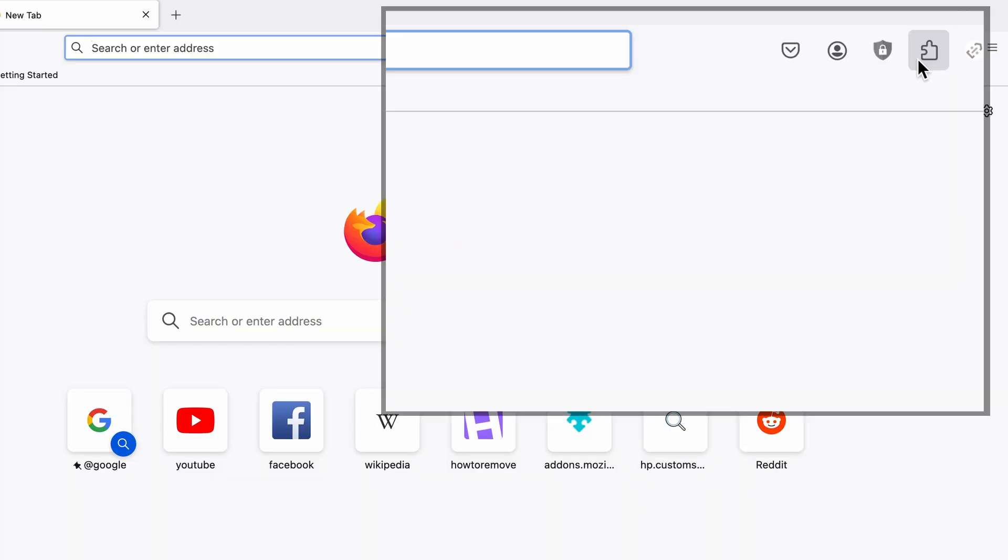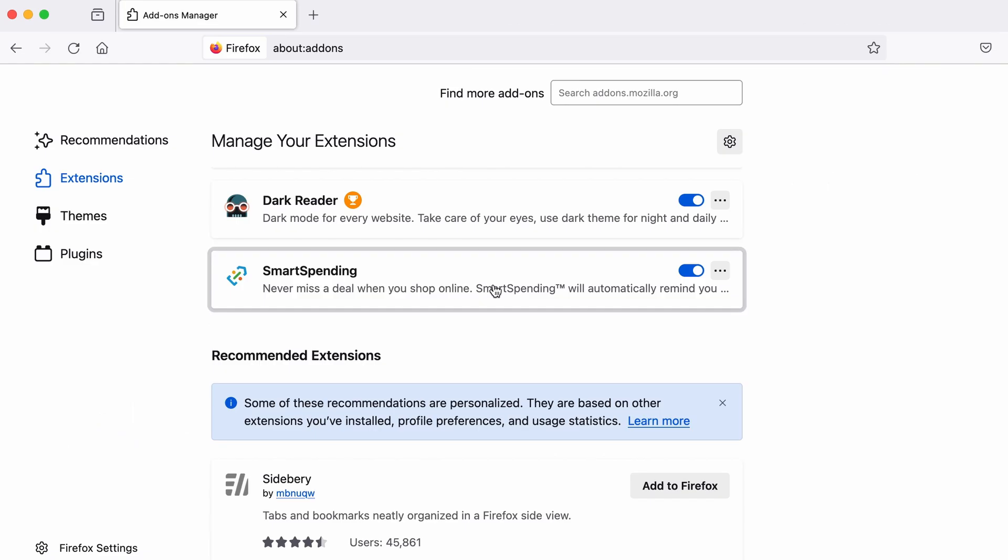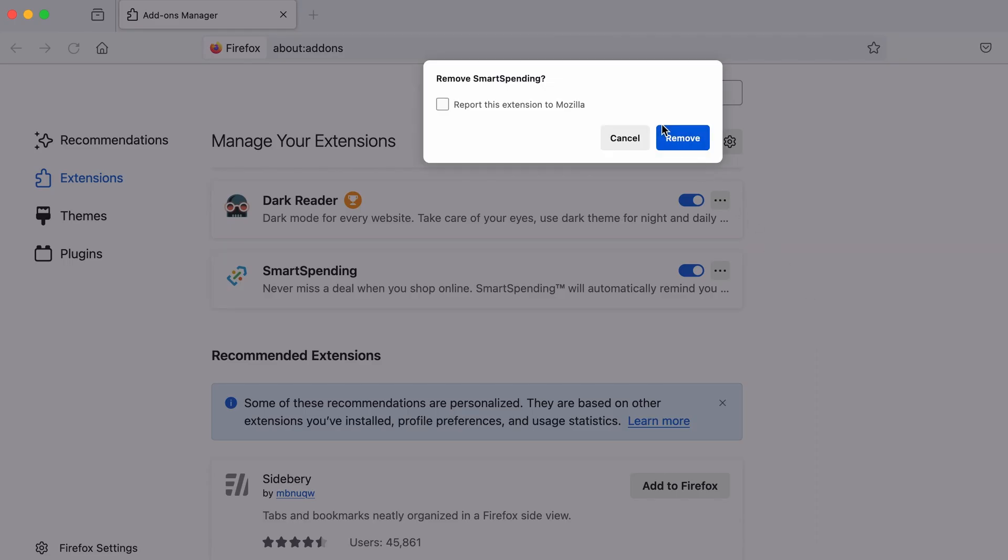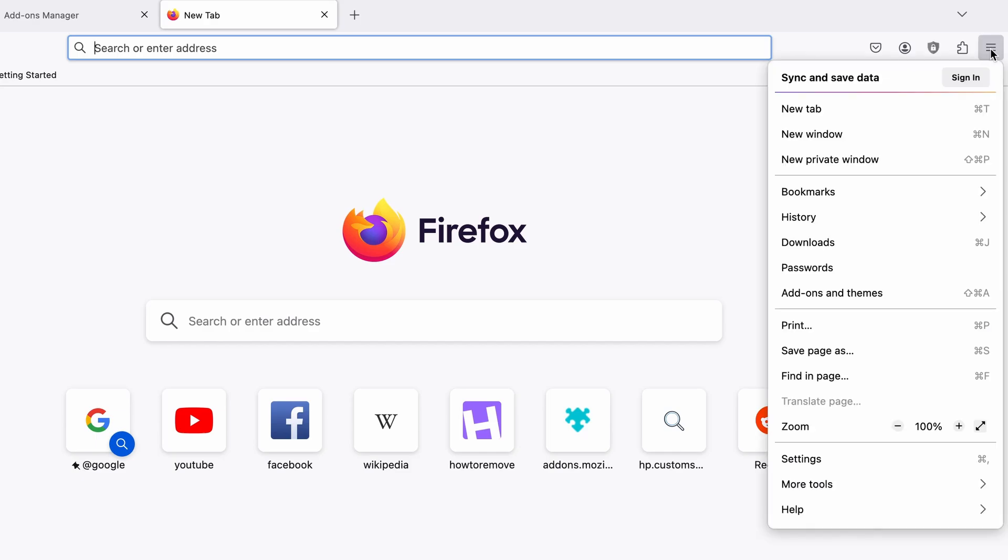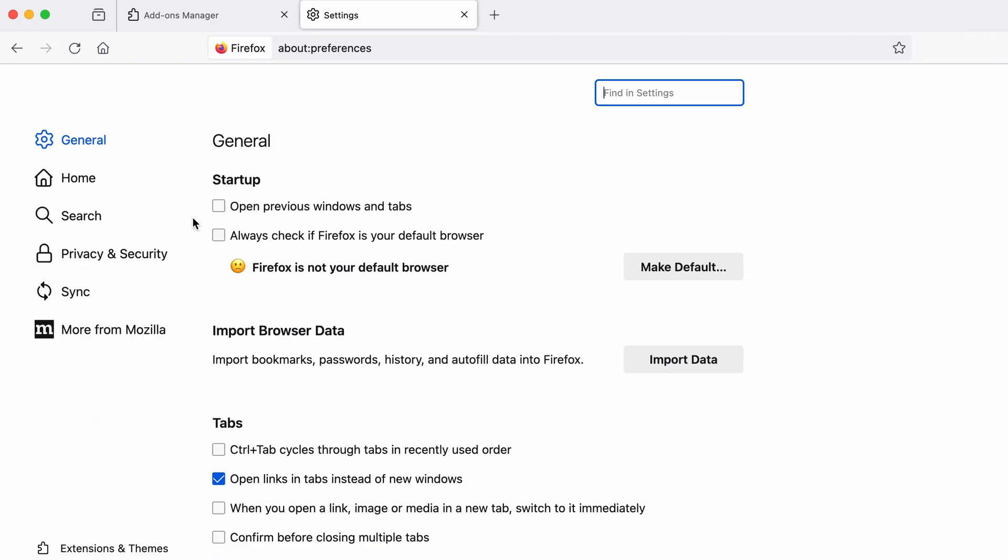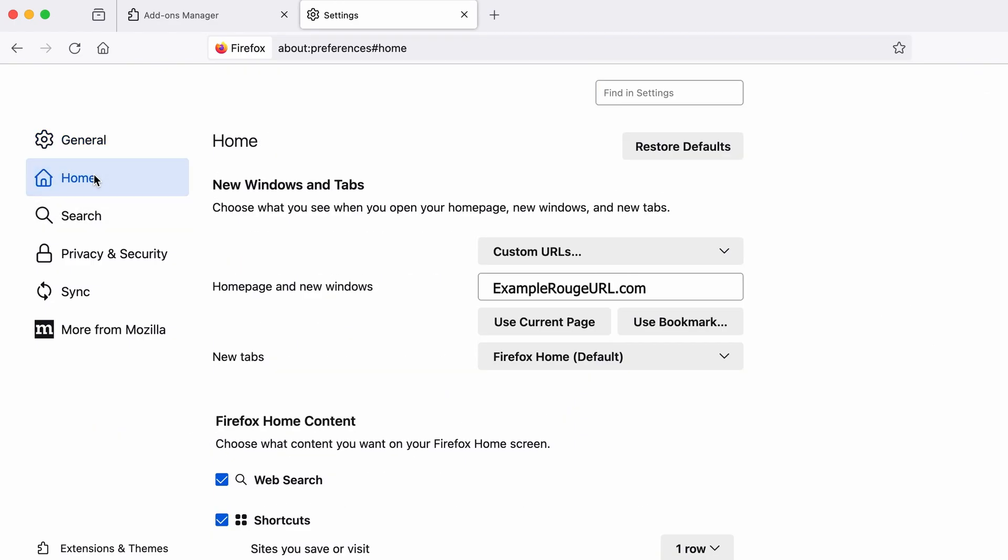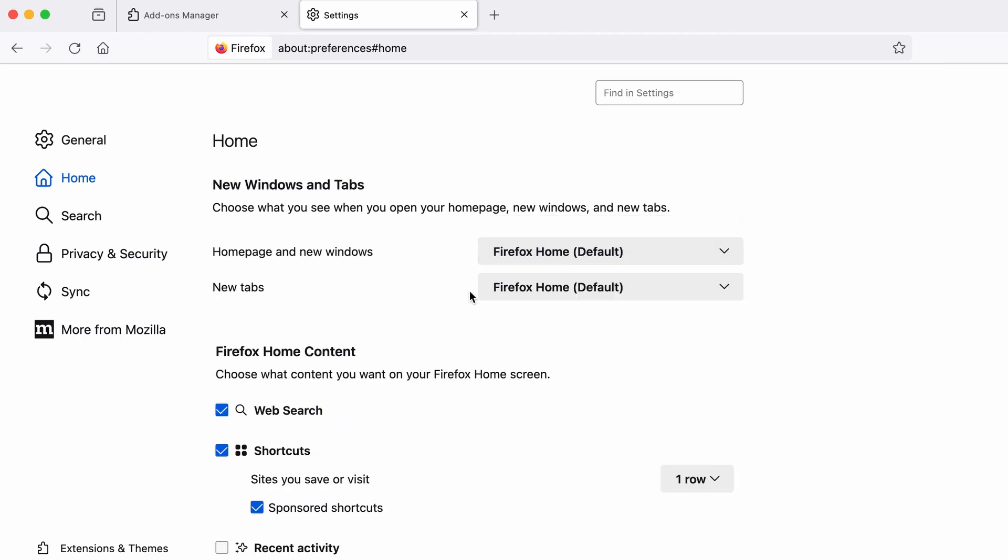In Firefox, first click the puzzle icon in the top right. Then click manage extensions and delete any unwanted or unfamiliar extensions from the browser. Next click on the three horizontal lines in the top right. Access settings and then open the home tab. See if there are any unusual URLs added to the home page, new windows, and new tab settings. And if so, delete them.